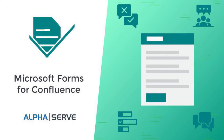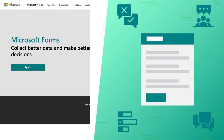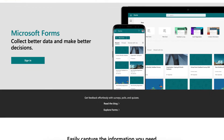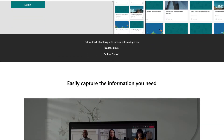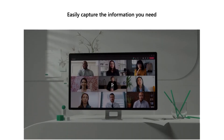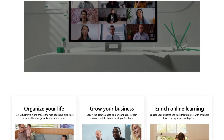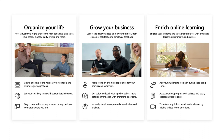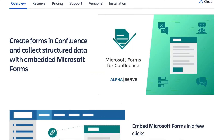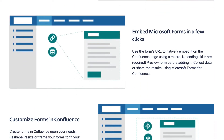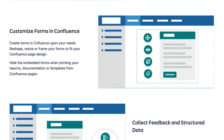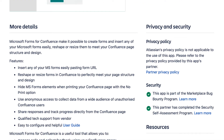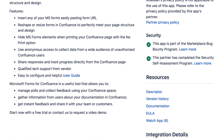Do you need to create forms in Confluence to collect feedback and run polls? In this video, we'll introduce Microsoft Forms for Confluence from AlphaServe. It is a convenient solution to easily embed any of your Microsoft Forms into your Confluence pages.